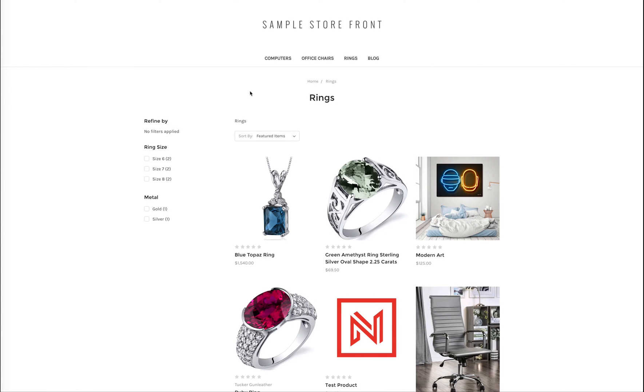For my test store, I have two products I want to place on sale, a blue topaz ring and modern art.